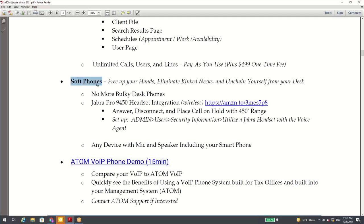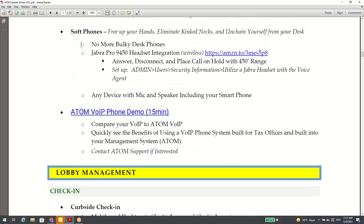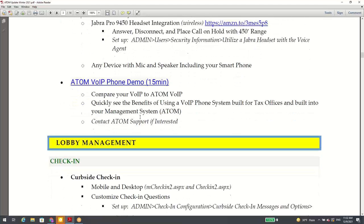Soft phones — that means using a headset as opposed to a traditional desk phone. This is built without a desk phone, so you do have to use a headset, or you can use a laptop with a mic and speaker, or your cell phone with a mic and speaker. You cannot use desk phones with our phone system. There's a demo — click on it, it's 15 minutes, and I demonstrate how it works.